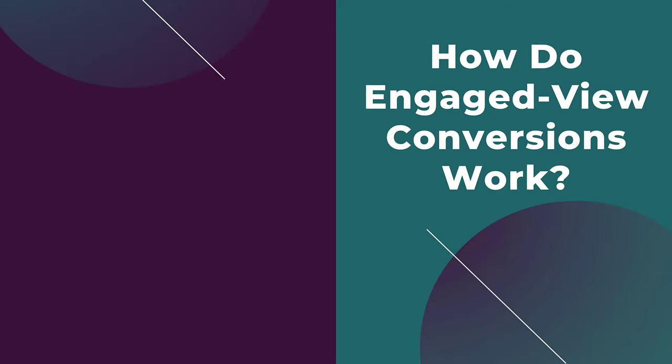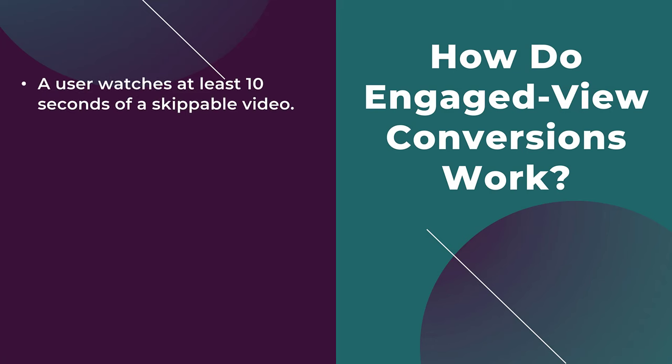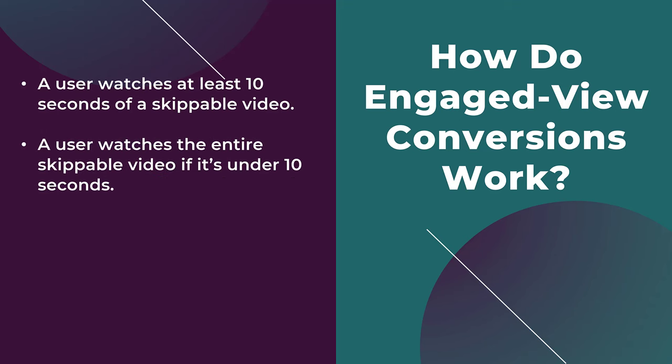I think the first thing that we have to talk about is to explain how engaged view conversions work, and it's going to be a lot easier than you think. First, a user has to watch at least 10 seconds of a skippable video. So these are going to be the in-stream ads that a user can skip after five seconds. Now in some cases, you might use an ad that is less than 10 seconds.